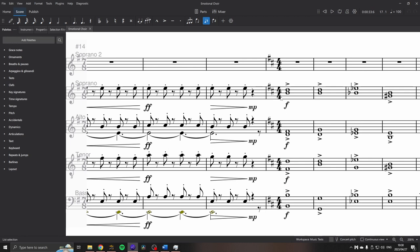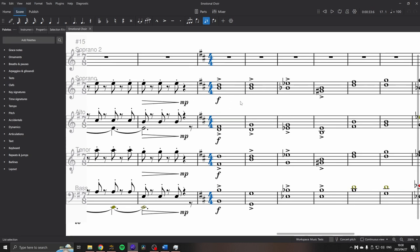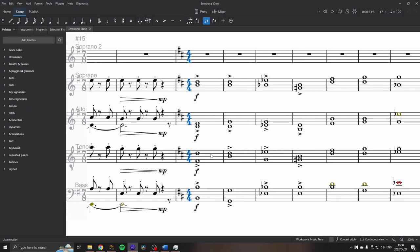All righty, that's really cool. Okay, now how about these accented forte, huge big chords.